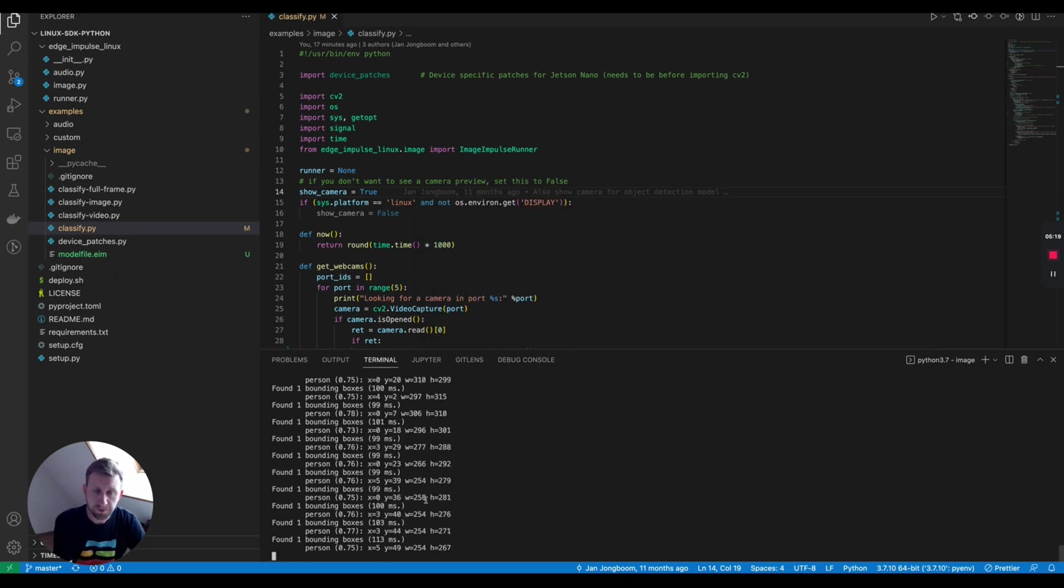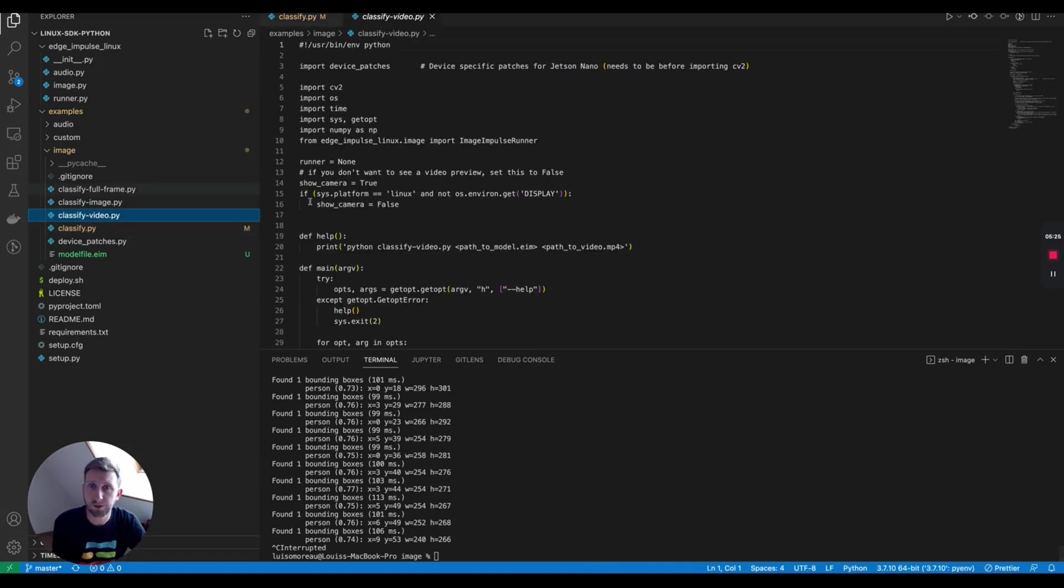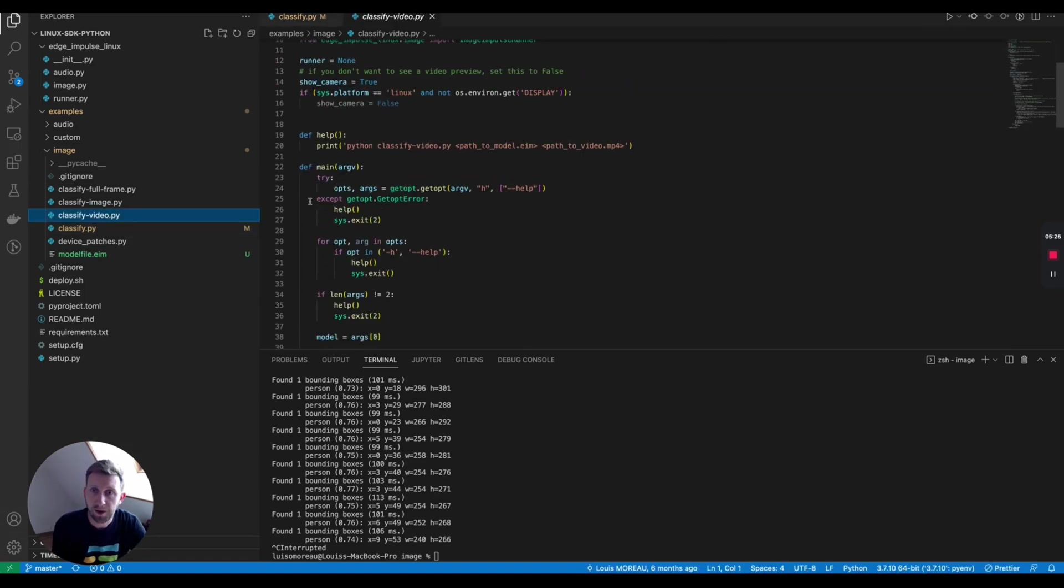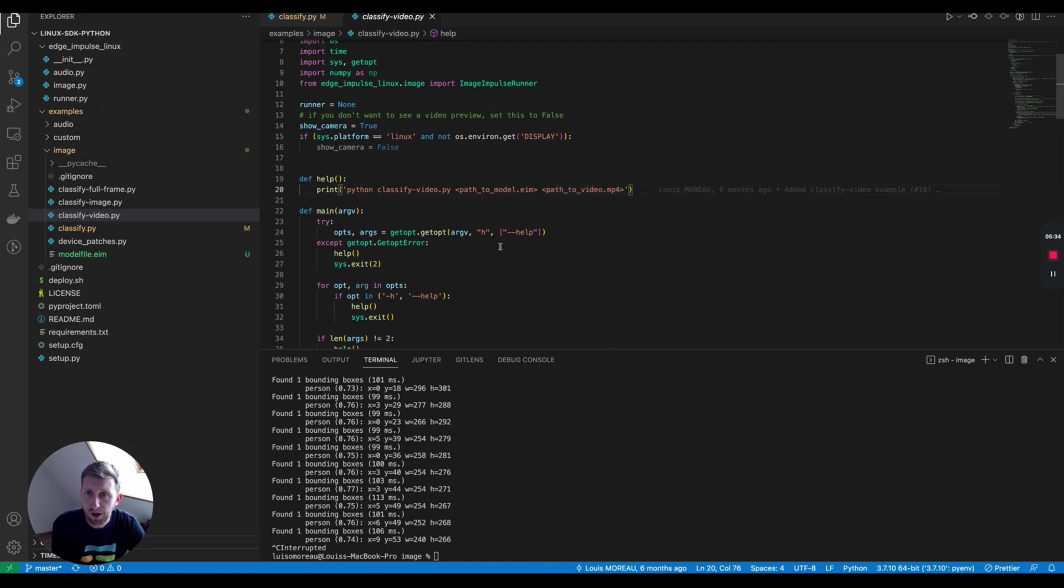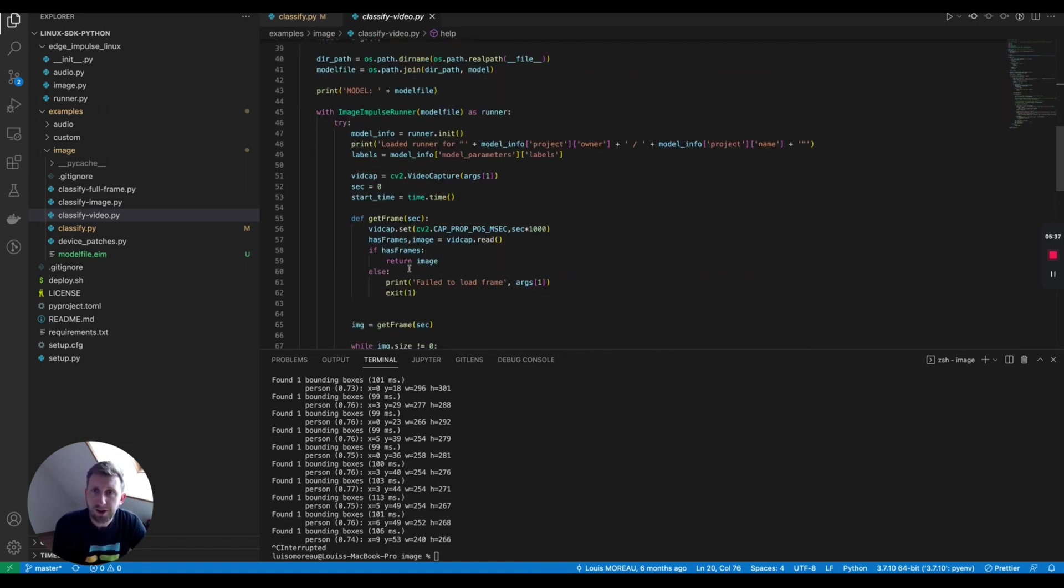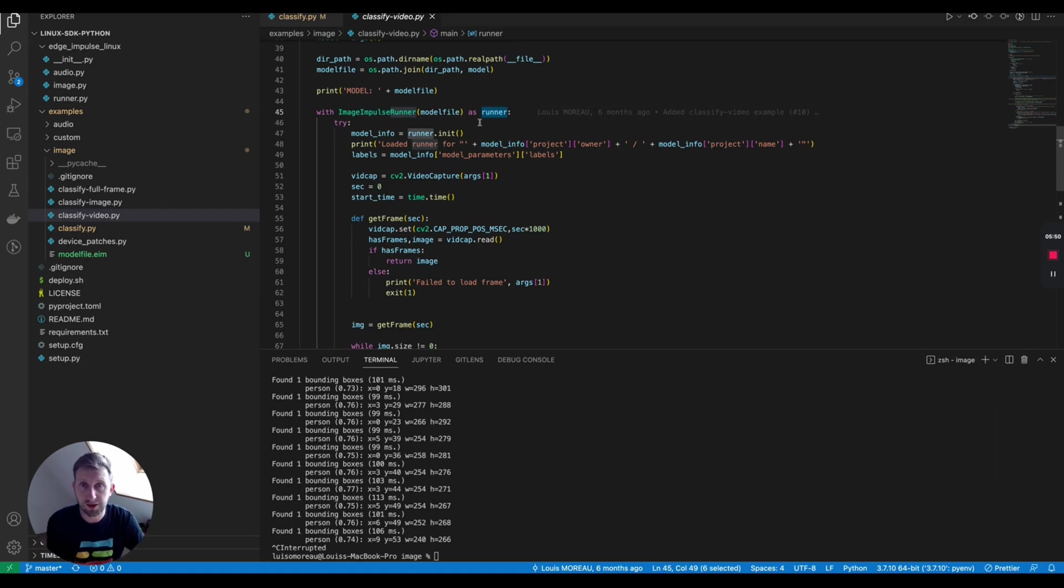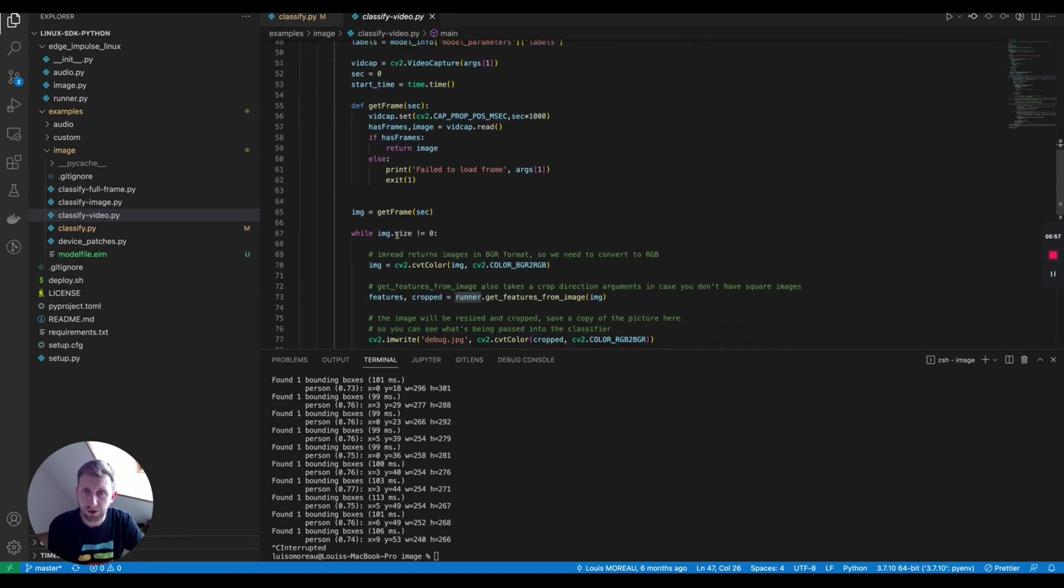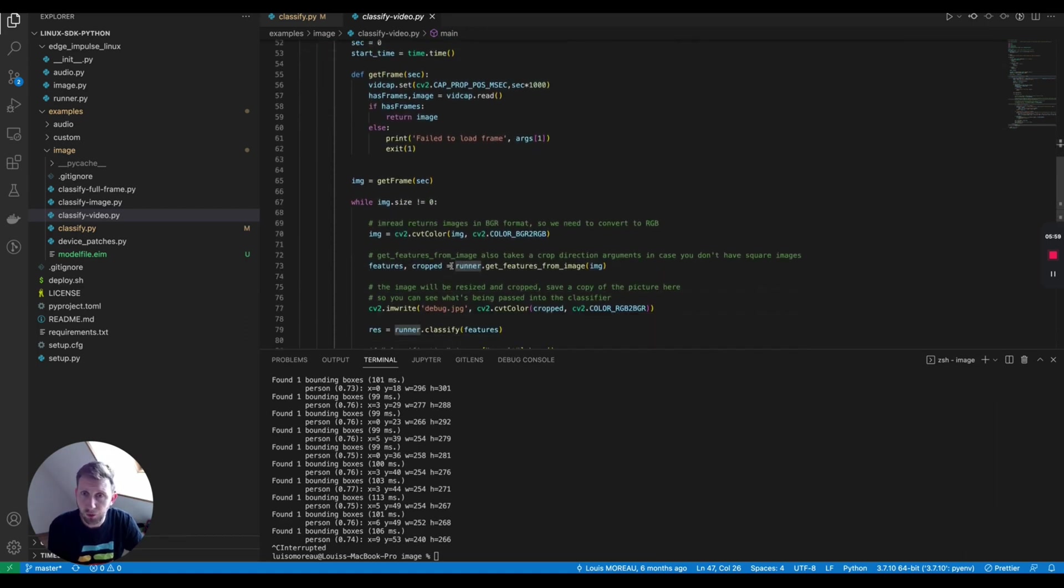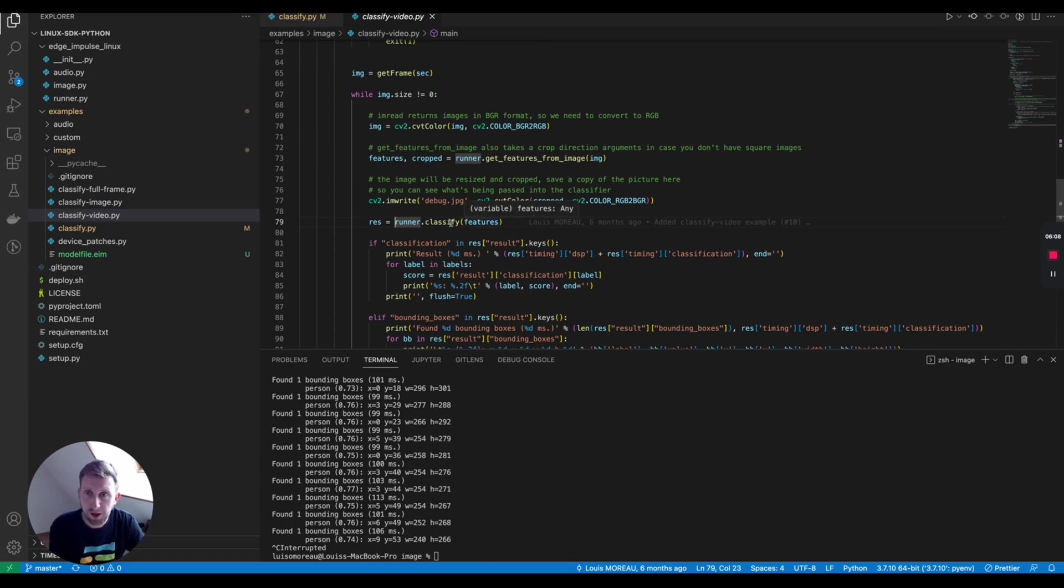We also have other examples. If you want, for example, to classify a video that you've already got, you just need to use python classify_video the same way and just pass the path of your video. What is interesting is here, what it does actually. You just run an instance of image impulse runner where you pass your model, then it will run an instance and you can init your model. Then you can run your model using runner.get_features_from_image. Once you have the features, you can classify using runner.classify and you classify those features. That's great. This works pretty well.